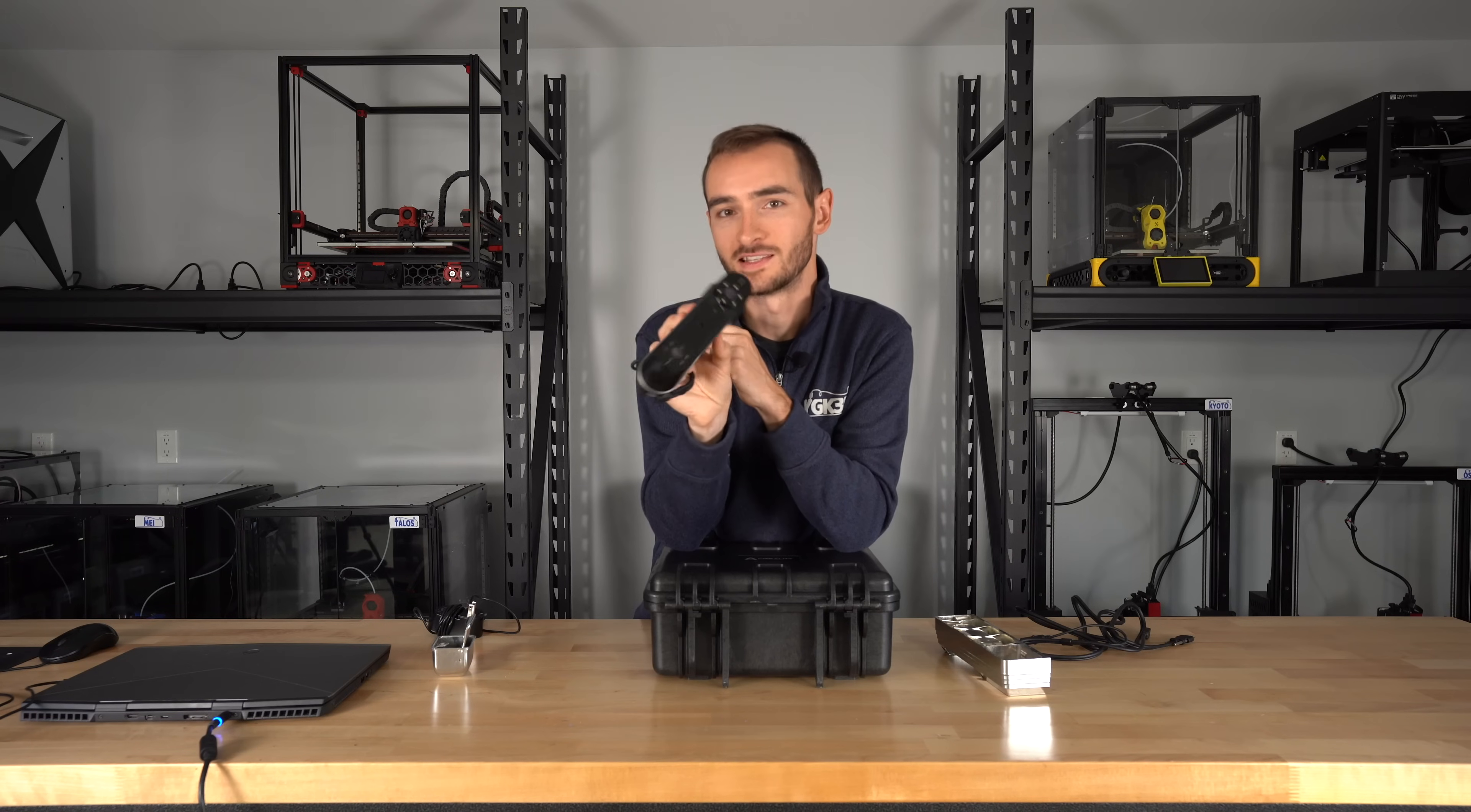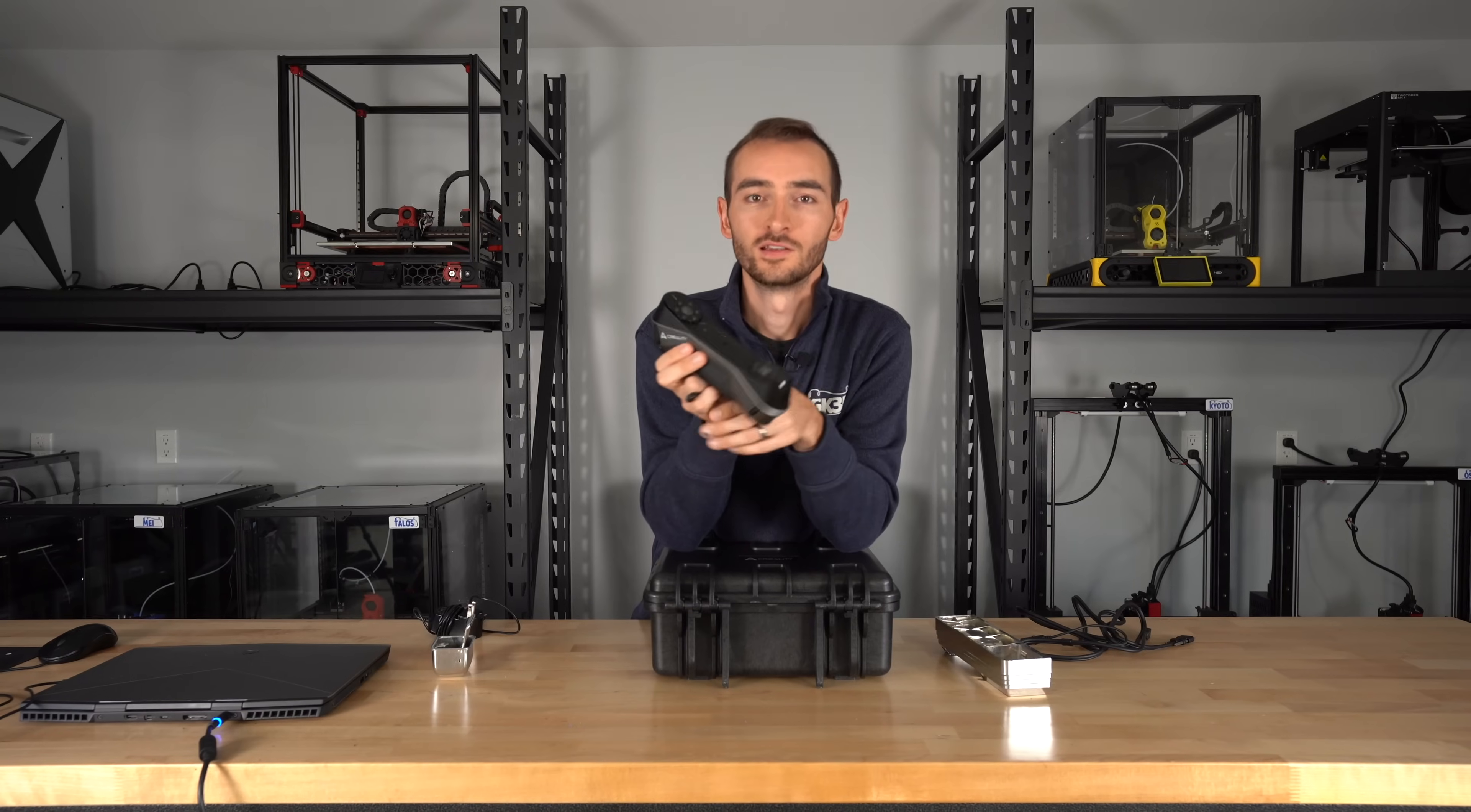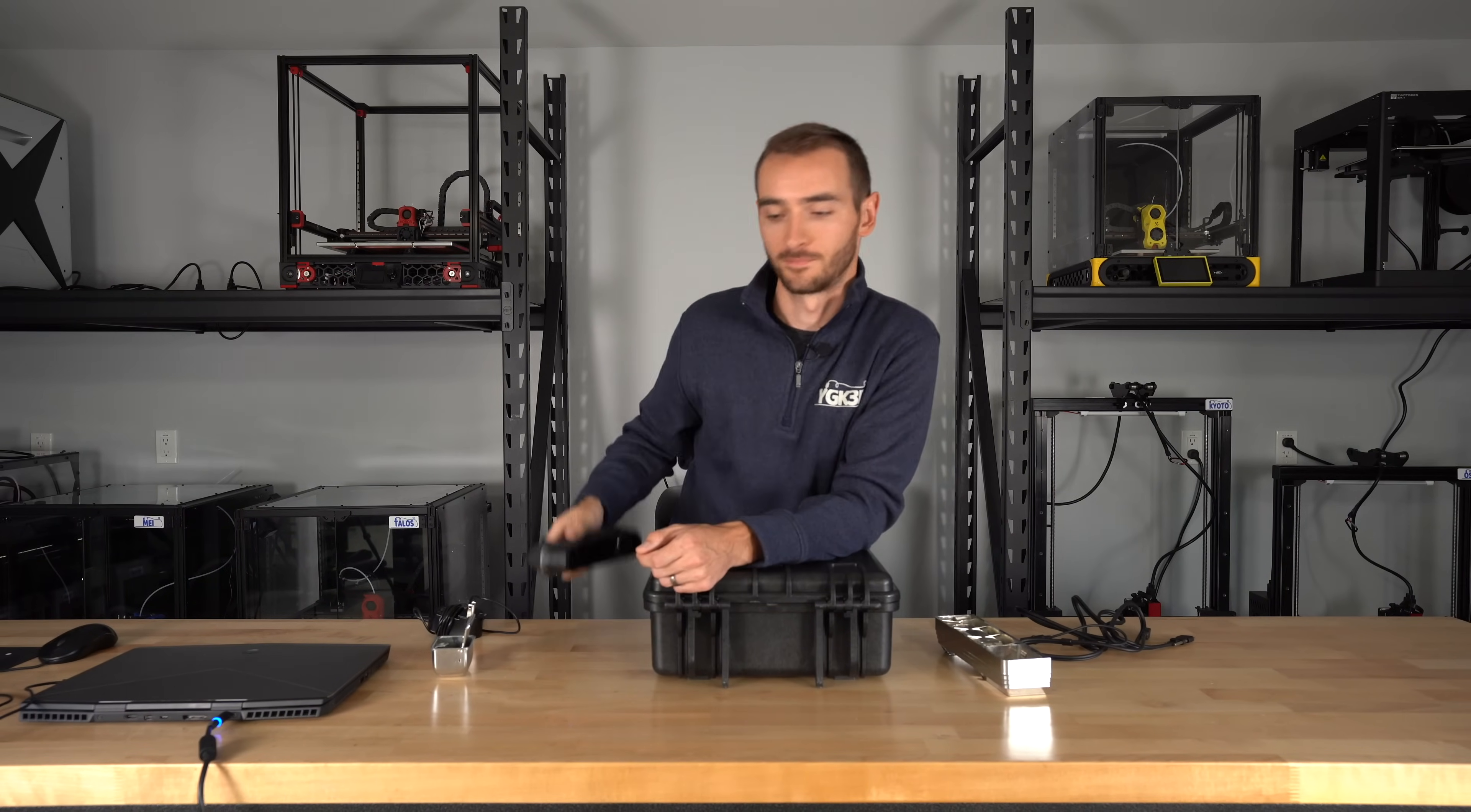Creality was nice enough to send this over for us to test, as well as providing sponsorship for this video. So if you're interested in this scanner, check out the link in the description. Let's go ahead and get this plugged in so we can get up and scan.